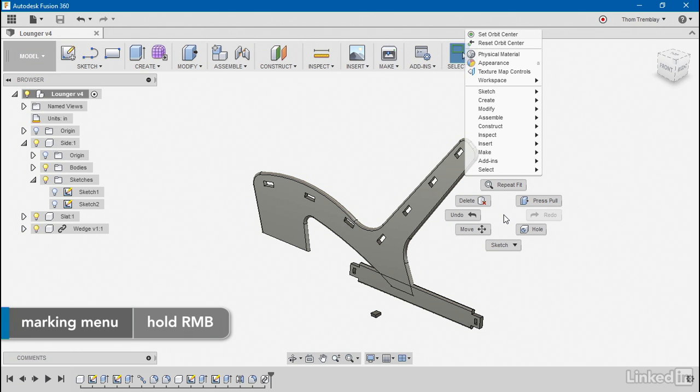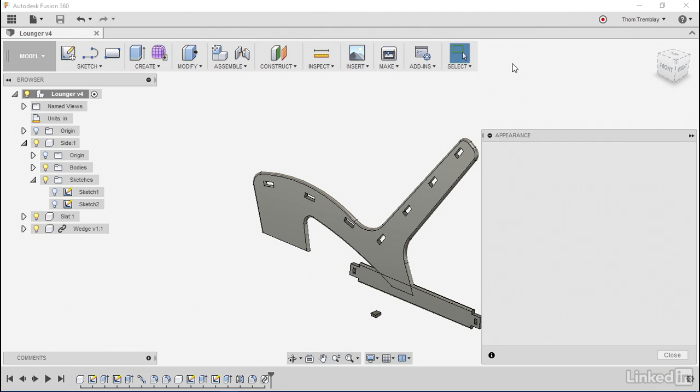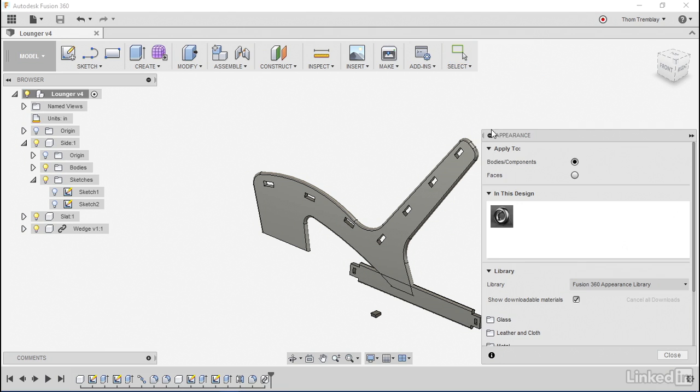To change the appearance of a model, you can right-click in open space in the model or on any of the components in the browser and open the Appearance dialog box. The Appearance dialog box will show me that right now we just have a satin steel finish on everything. That is the default finish for my configuration of Fusion 360.